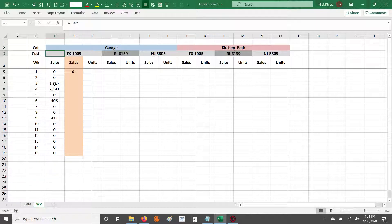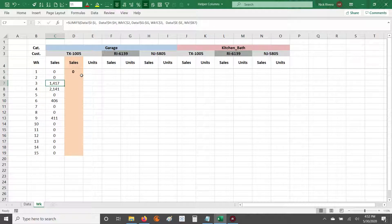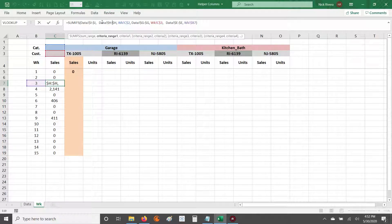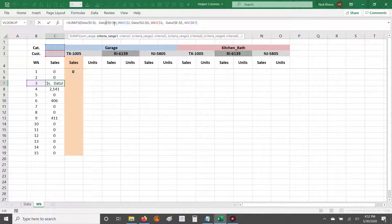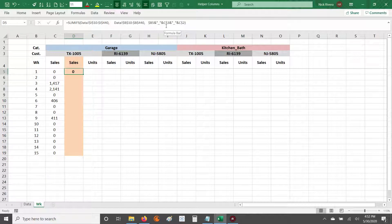We add in the week number column for criteria range 3, and then provide the criteria — week 2, for example. So for customer TX1005 in the garage category, we can see sales in weeks 3, 4, 6, and 9. Without helper columns, we had to provide six different locations — three criteria ranges and three criteria — that Excel is looking through to find matches.